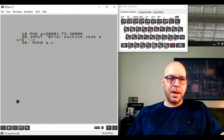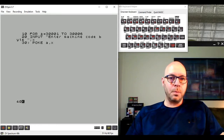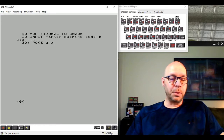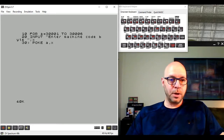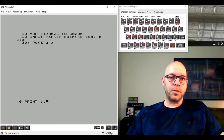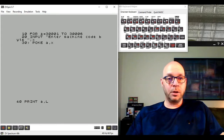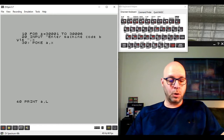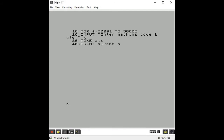Line 30: POKE A, X - we're poking the address that the FOR/NEXT loop is counting (variable A), with the byte of data entered (variable X). Then line 40: PRINT A, PEEK A - this prints both the memory location and the contents of that location we just entered. The comma moves the print position halfway across the screen. Finally, line 50: NEXT A to finish our loop.